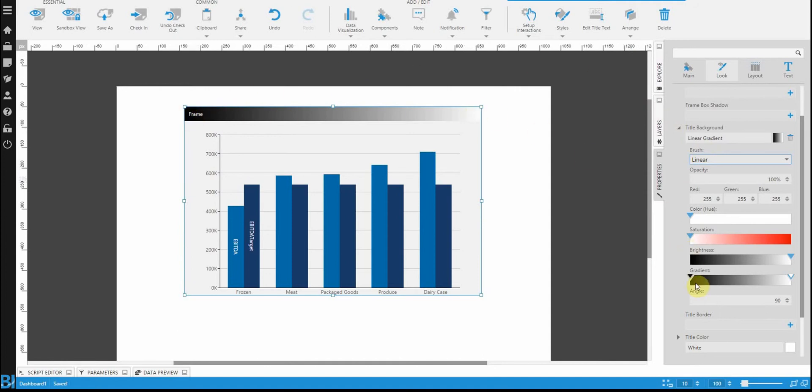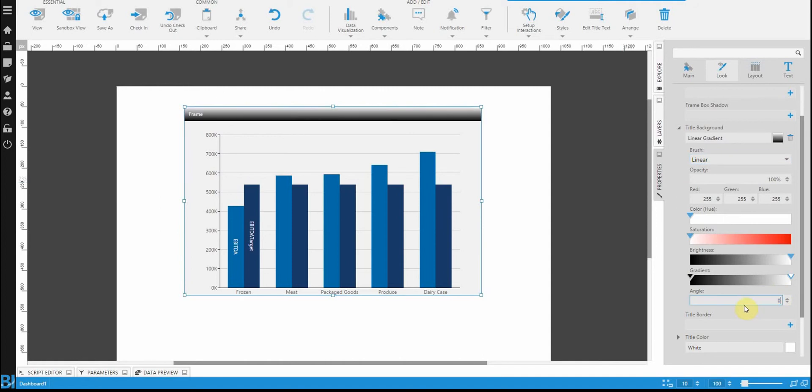And you can control that using this gradient slider that I'm showing you right now. Clicking on one of the triangles in the slider will focus the color that you want to change. And now we're just going to change the angle so that we start from top to bottom.